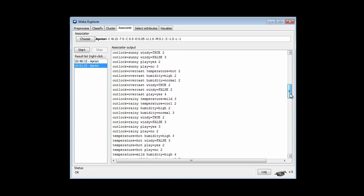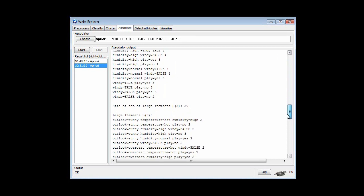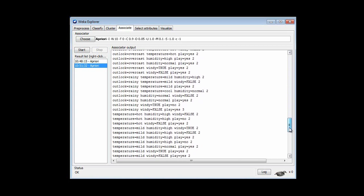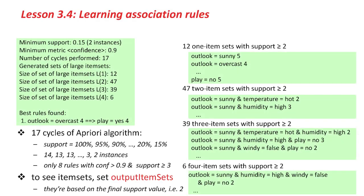It's a little bit convoluted, but done for efficiency reasons for large data sets. Here are the item sets with 3 conditions, and here are the item sets with 4 conditions. There weren't any item sets with more than that at this support level. In summary, there were 12 one-item sets, 47 two-item sets, 39 three-item sets, 6 four-item sets, and 0 five-item sets — which is where it stopped.